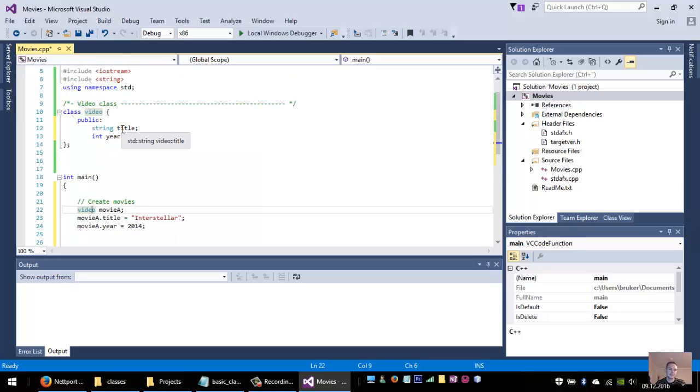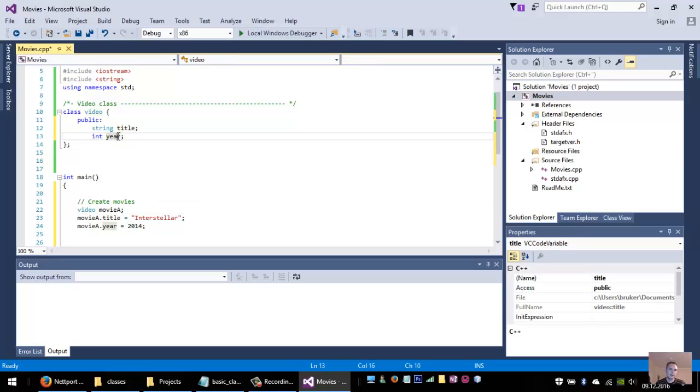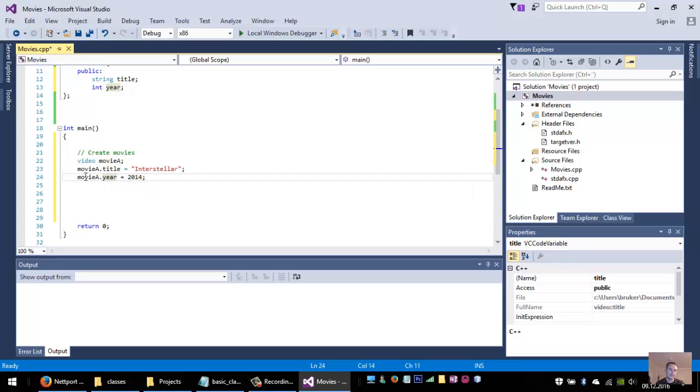And the video has two variables inside it again: a string title and a year. So the title of movie A is Interstellar and the year is 2014.